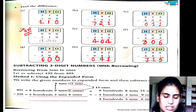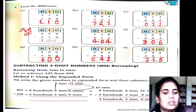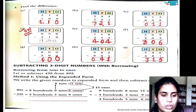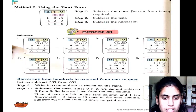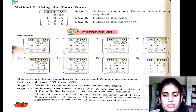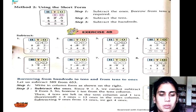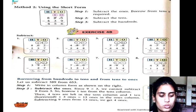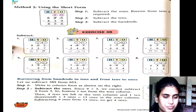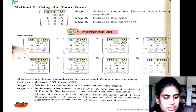Now in the next exercise, we are discussing subtraction — subtracting a 3-digit number with borrowing. It is very easy.